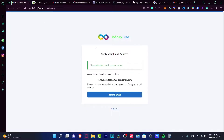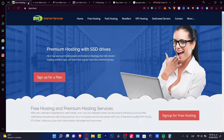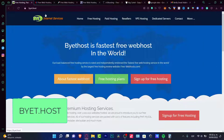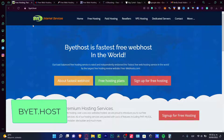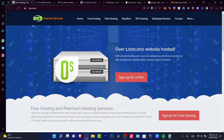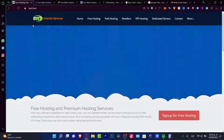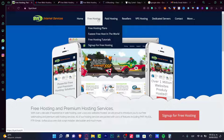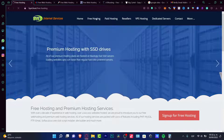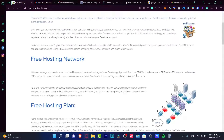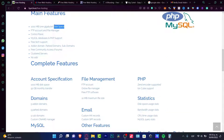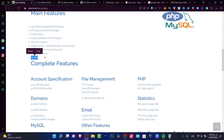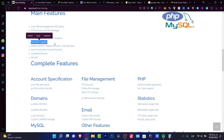The second application I want to show you guys for free web hosting is called Byte.host. It's supposed to be like the fastest website hosting. They have paid hosting, but they also have a free hosting section. If you click into the free hosting plans, they have one gigabyte disk space — double that of the previous one. There are no ads, free tech support, a control panel, subdomains, and free community access.